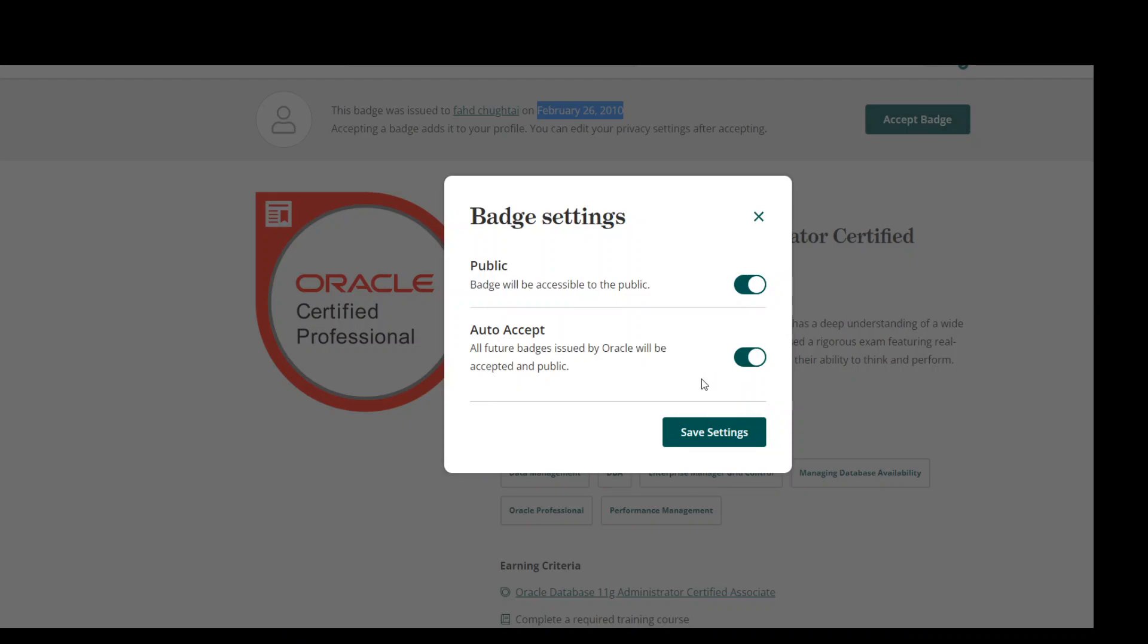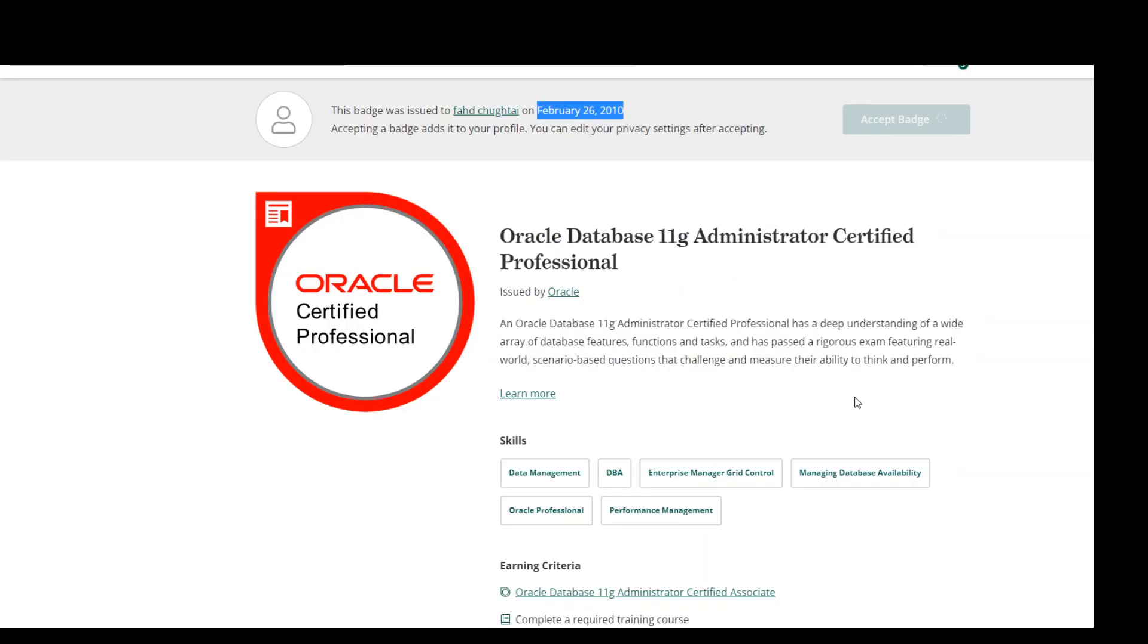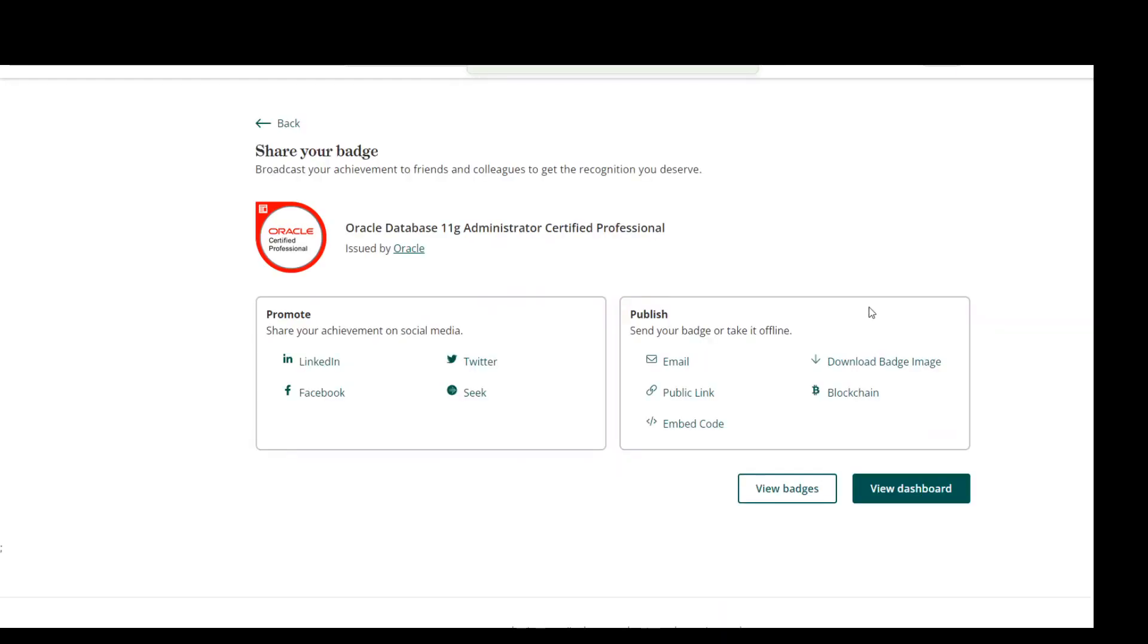Once you click on it, it says that it will be accessible to public and all the future badges from Oracle will be accepted in public. So that's fine. I'll just do the save settings.